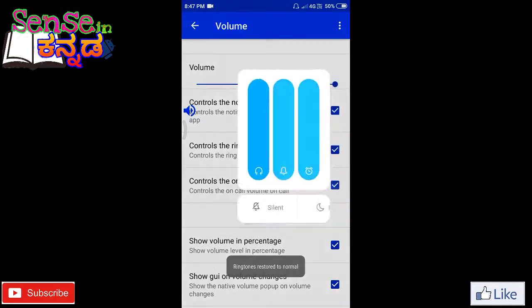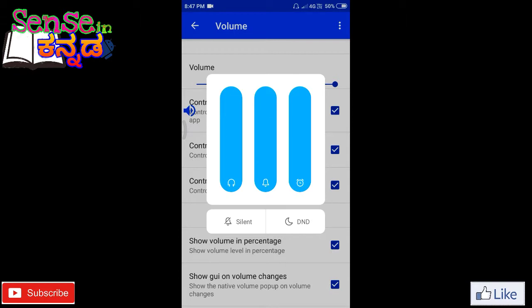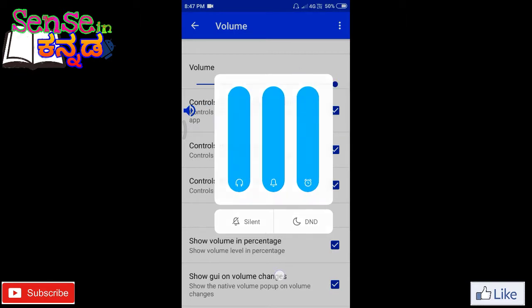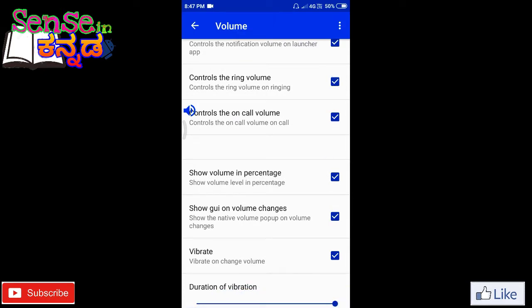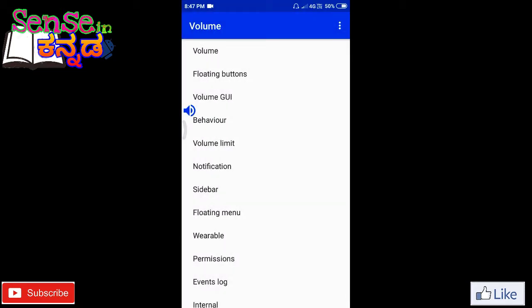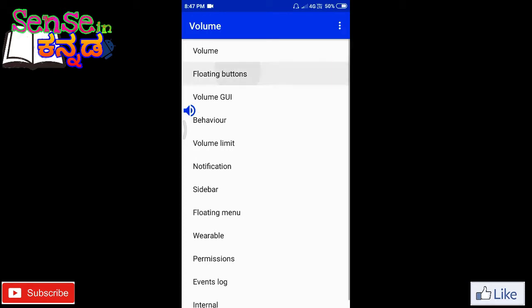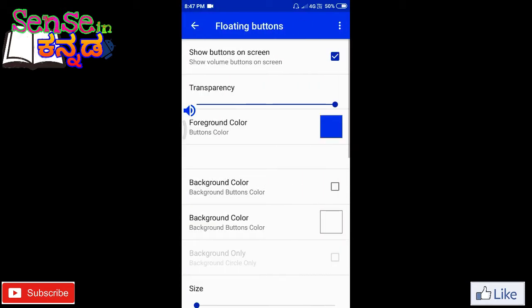You can control the alarm volume. All the time you click the notification button, the notification volume buttons show on screen. Just click this tick and you can actually test it.